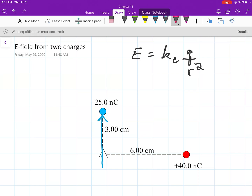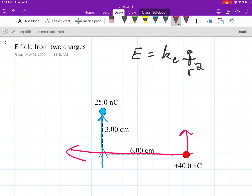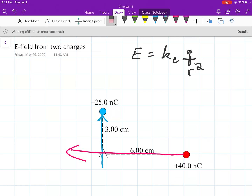For the positive charge, the field points out in every direction. But for the point we're interested in, the electric field is going to be going straight left from that charge. We're only concerned about the components that come through that point. We're not interested in whether the two charges attract or repel — we want to know the contributions from those two charges to the field at that triangle location.